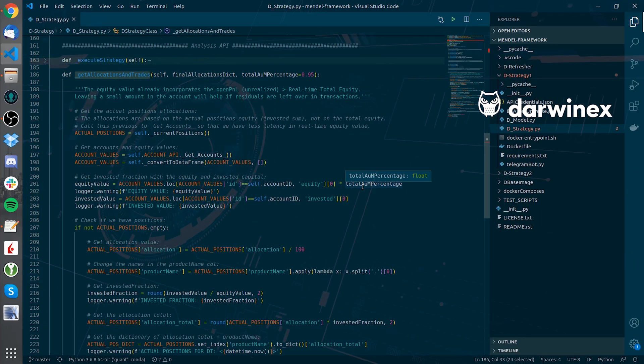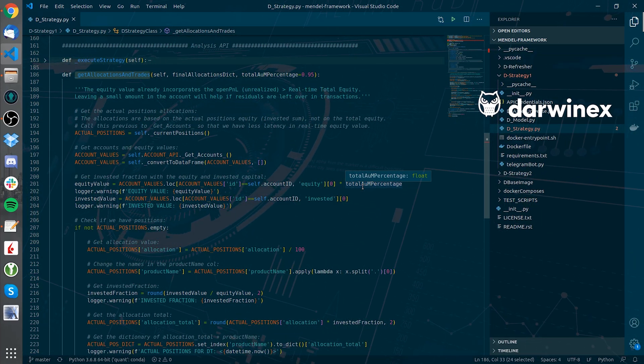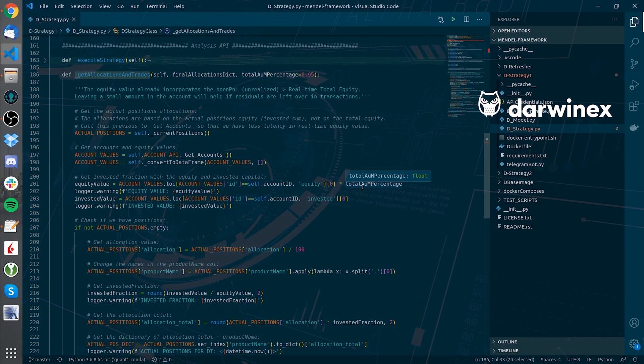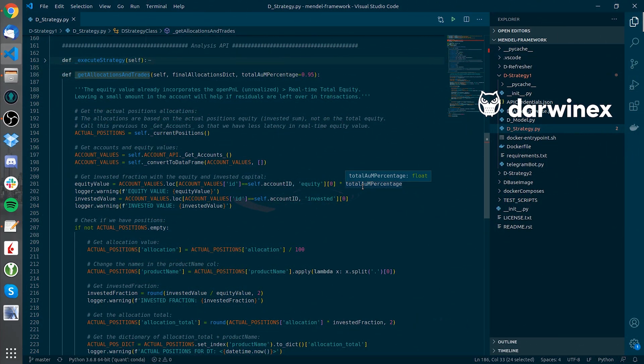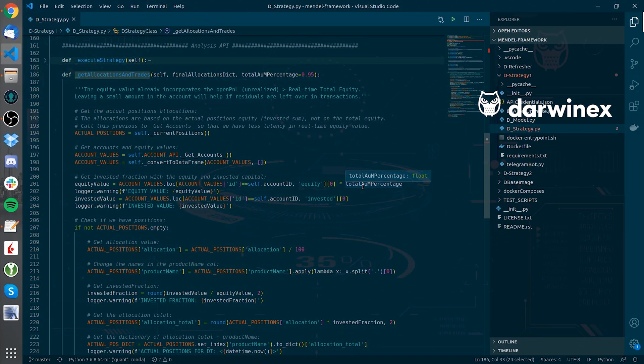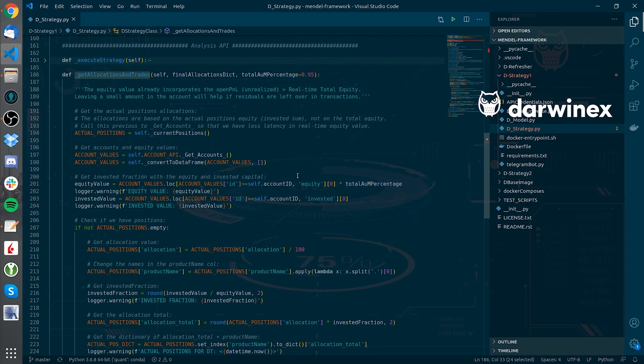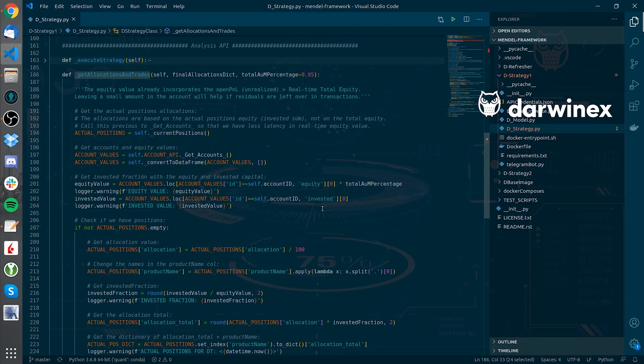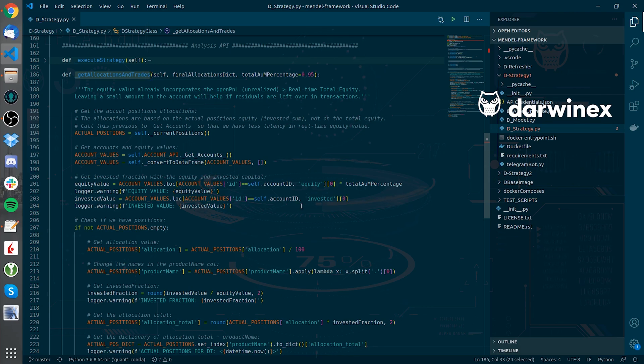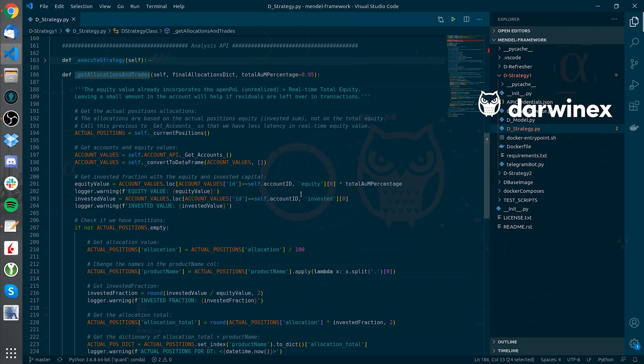Once I know the allocations I need to create from our model output, I need to consider our actual positions, if any, and make the necessary adjustments, whether it is buying X or Y amount, or if I need to sell it. The trading activity will be done in the Trade Darwin Profiler method, although I first need to know which are those trading actions.